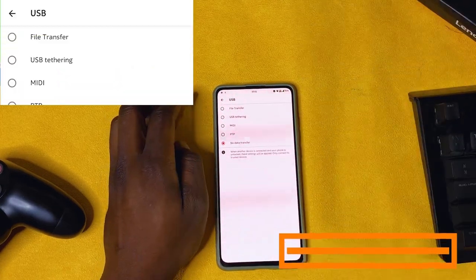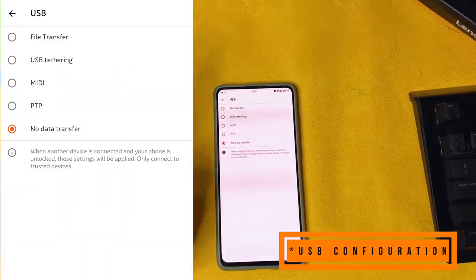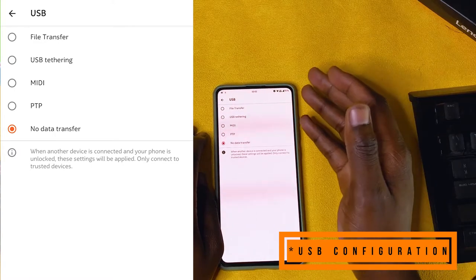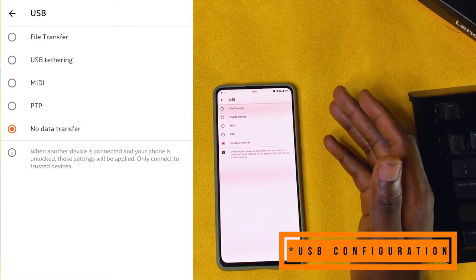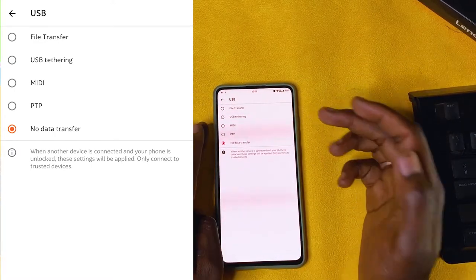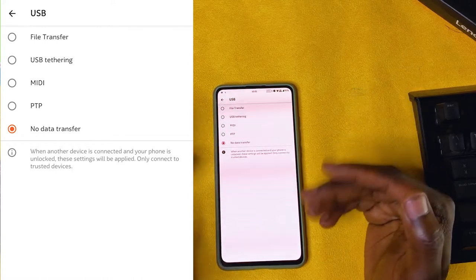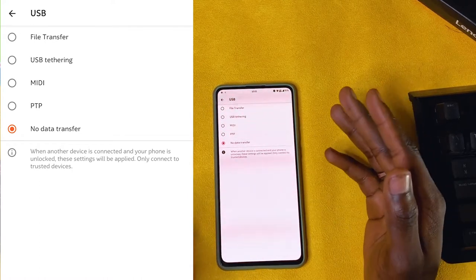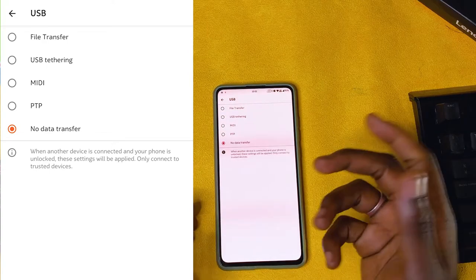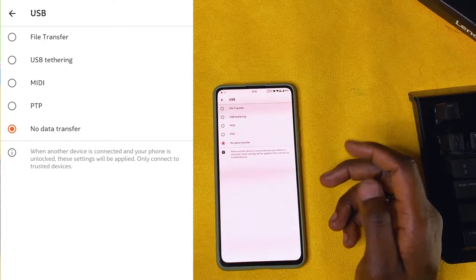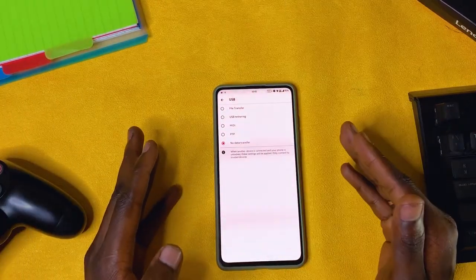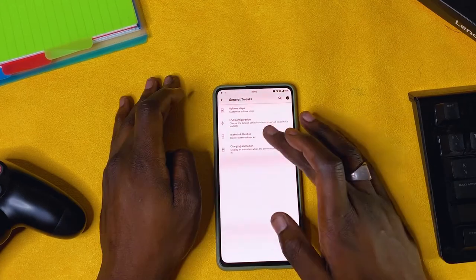USB options: these set the default mode when you plug in your device. You can choose file transfer, USB tethering, MIDI, BTP, or no data transfer. I leave it at no data transfer because sometimes you're just charging your phone on a computer and you don't want it already ready for transferring data. I find that to be a security risk, but that's just me.